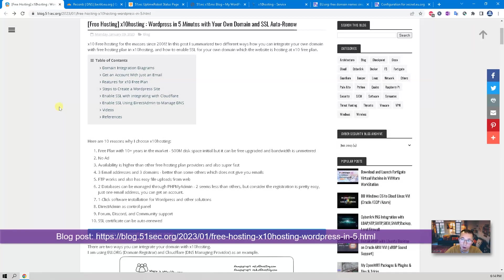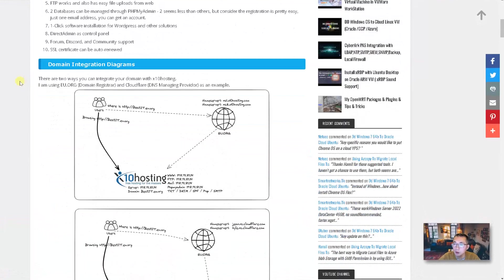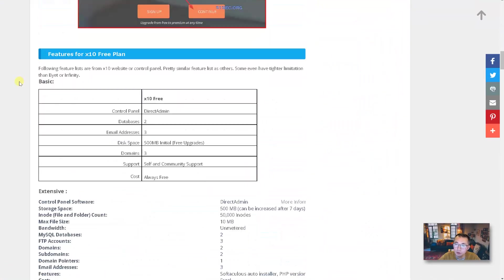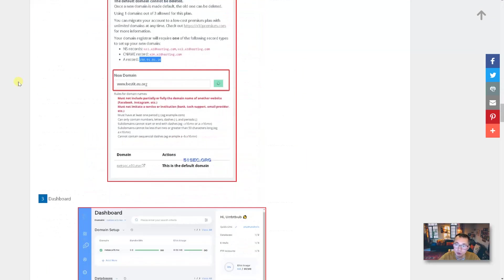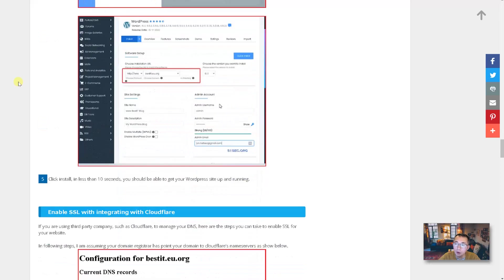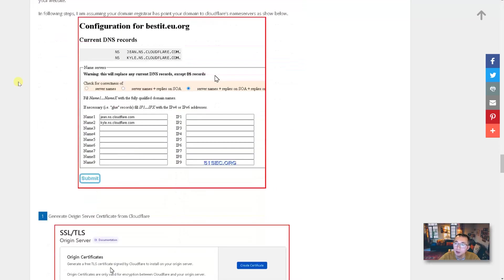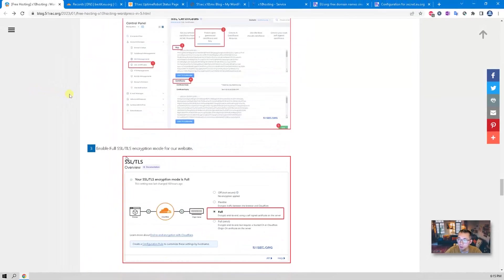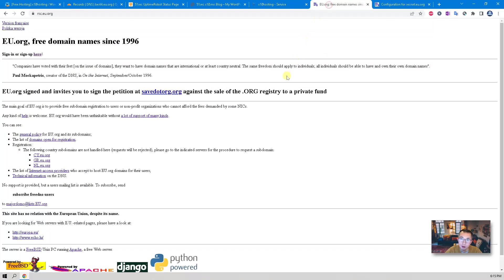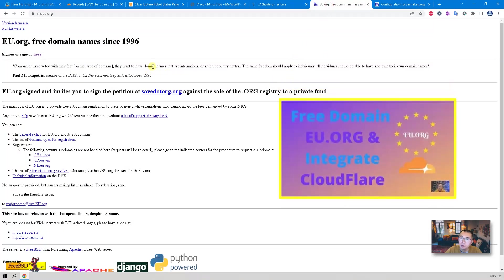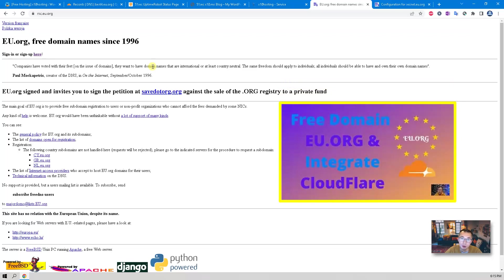I have a blog post at blog.51sec.org — you will find the URL from this video's description. I've listed all the steps showing how to get a WordPress website from x10 Hosting and how to integrate your own domain using two different ways with the x10 free hosting plan.